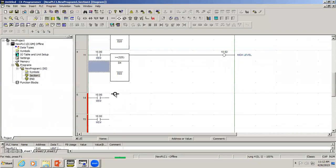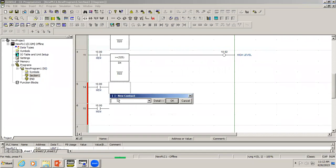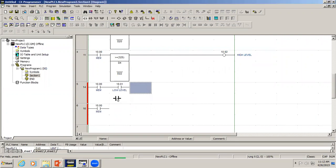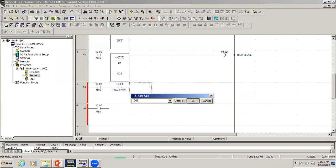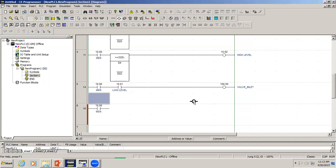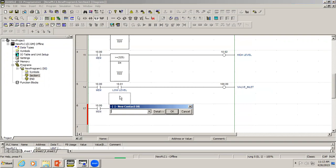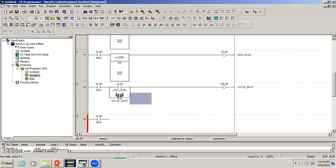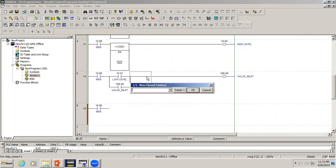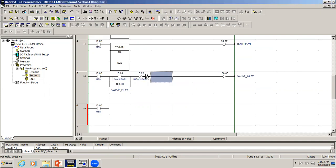So what I'm doing here is using the low level sensor connected to the inlet valve. If the level comes above that range, the valve should still remain open, so we have to implement latching. Once the tank reaches high level, the inlet valve should close.